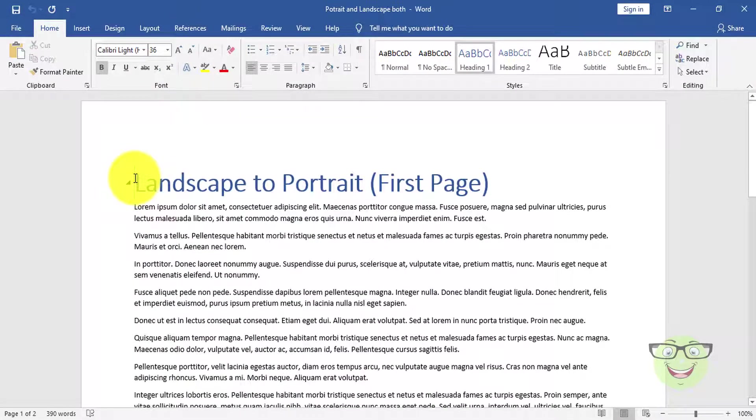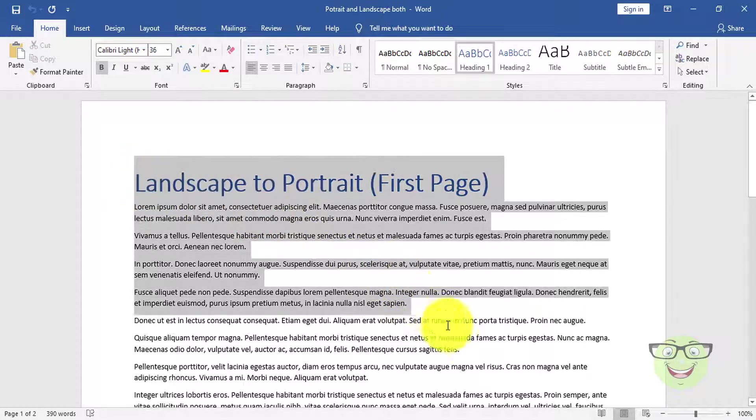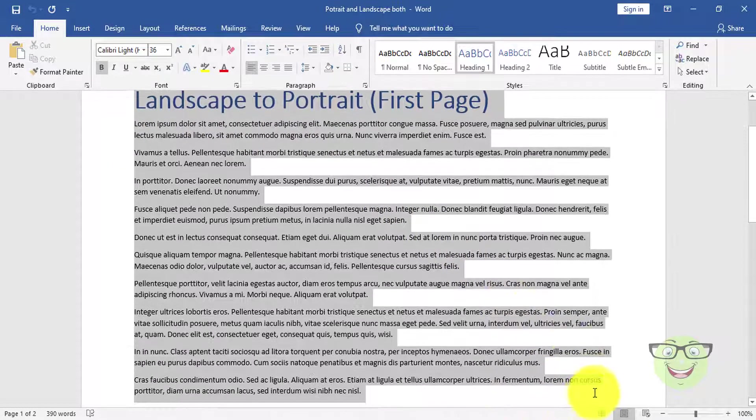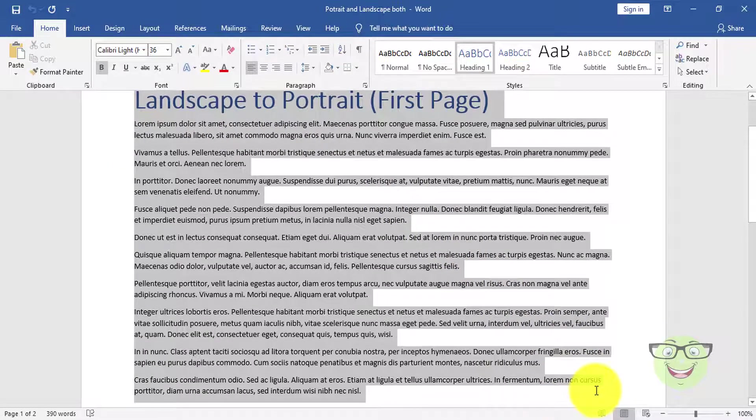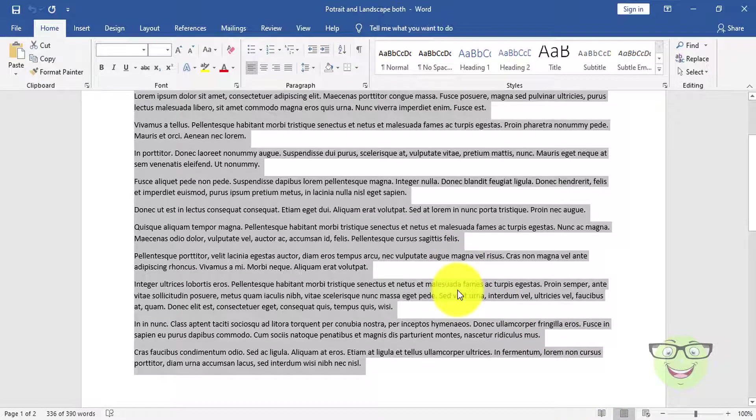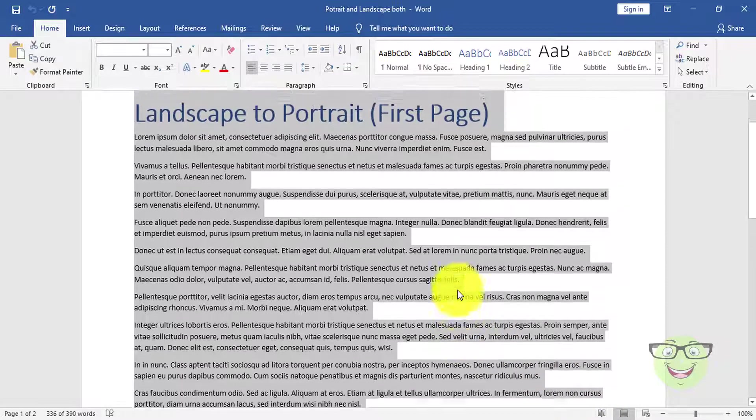Third, portrait and landscape both within one document. For this document I need first page orientation as portrait and for second page, I need landscape. Notice, my first page orientation is landscape, which I need to change to portrait.